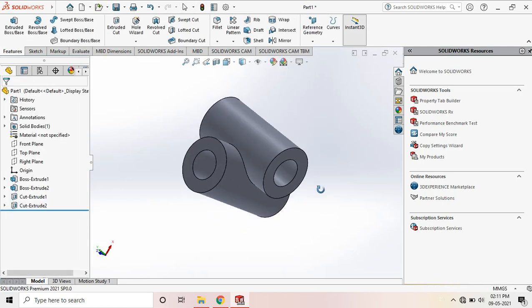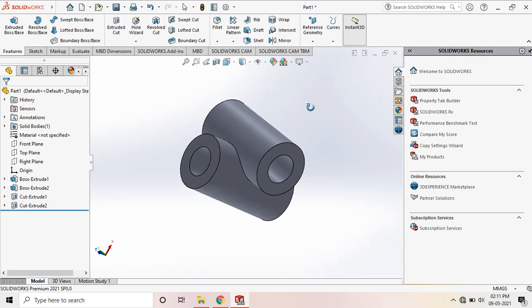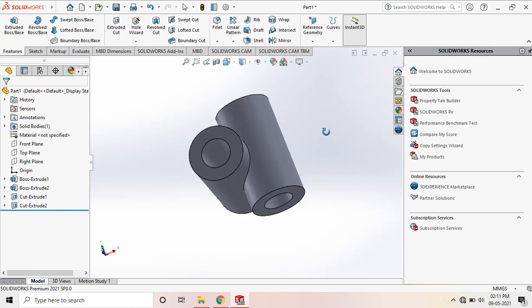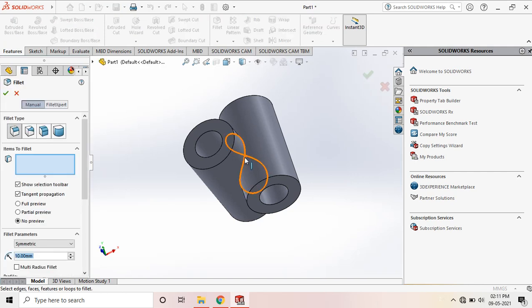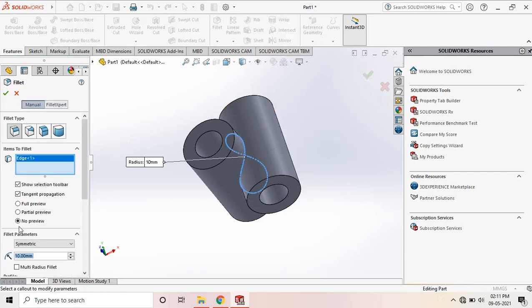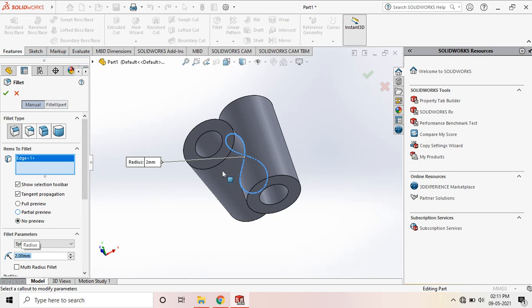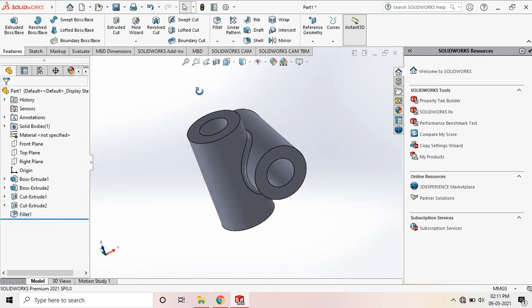Let's give some fillet in the mid-place. So go to Fillet and select this space. I am giving the fillet radius of 2 mm.